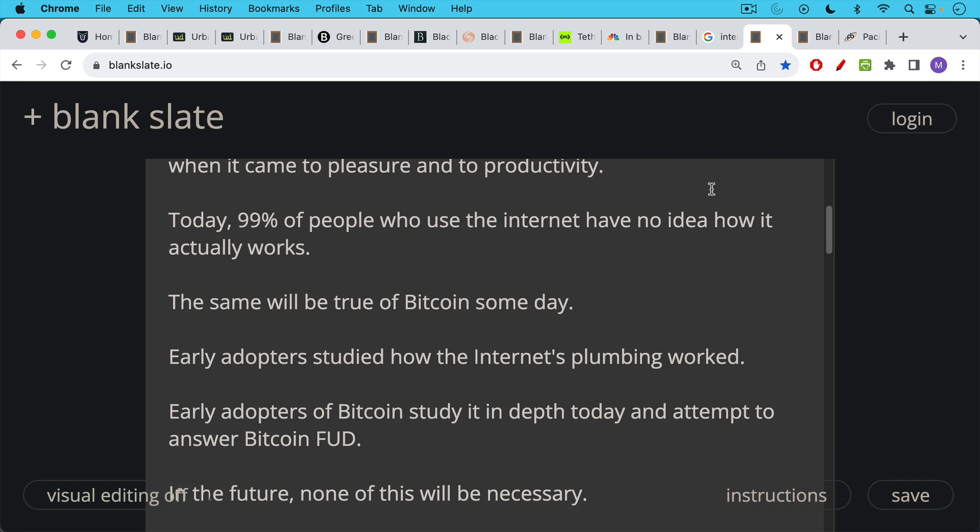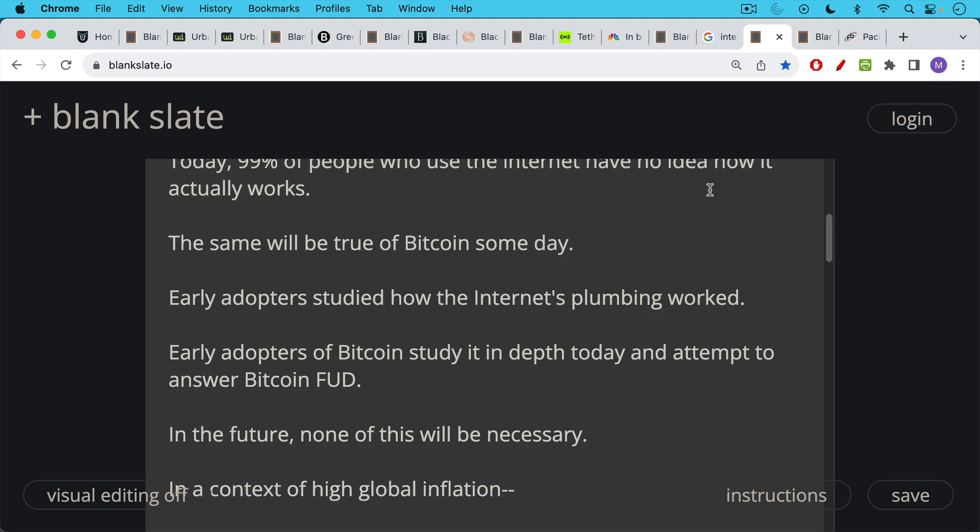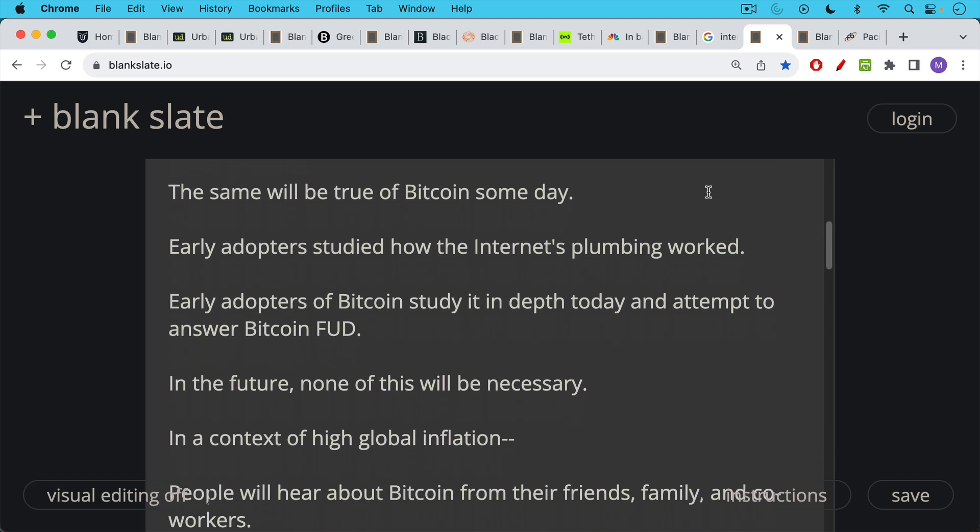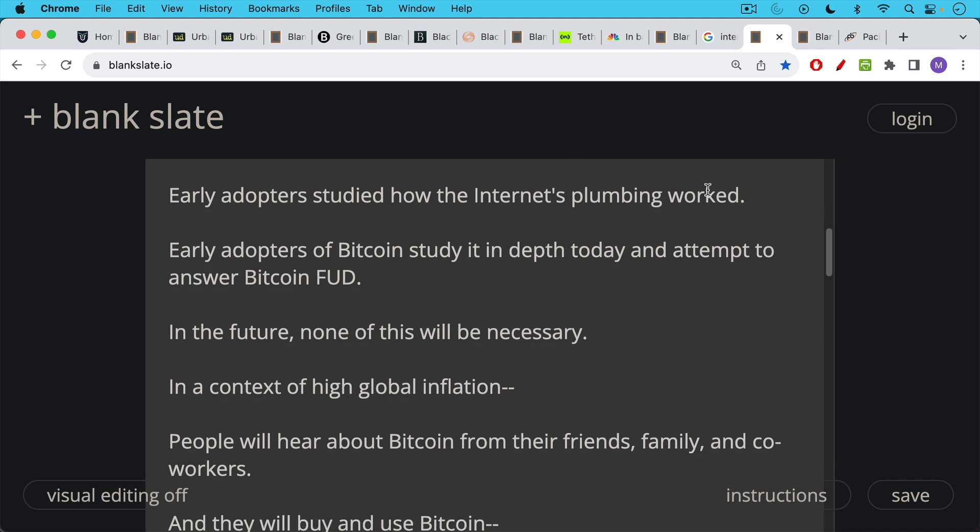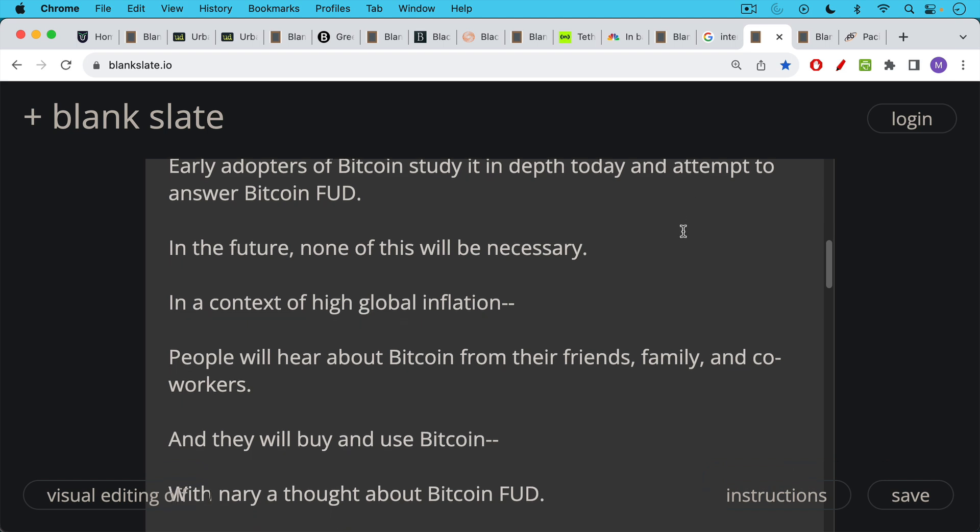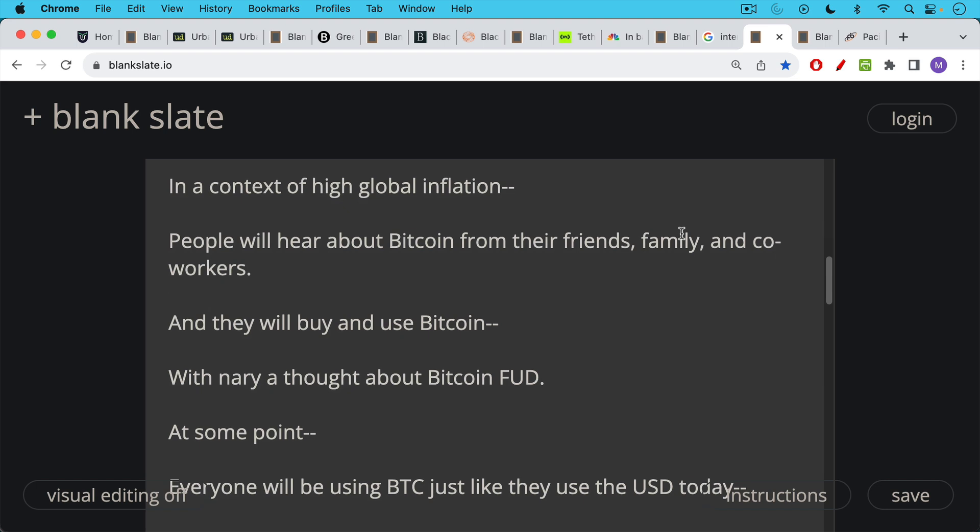Similarly, now early adopters of Bitcoin studied in depth and attempt to answer Bitcoin FUD. But in the future, I don't think any of this will be necessary, especially in the context of high global inflation, which I expect to continue as long as central banks are still around. When there's high inflation, people will flee to Bitcoin and they'll hear about Bitcoin from their friends, from their family, from their coworkers, and they will buy and use Bitcoin with nary a thought about Bitcoin FUD. I've always wanted to use that word nary in a video and I finally found a way.